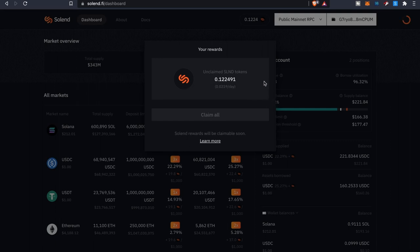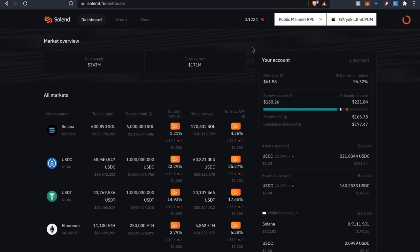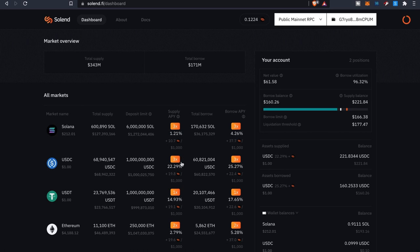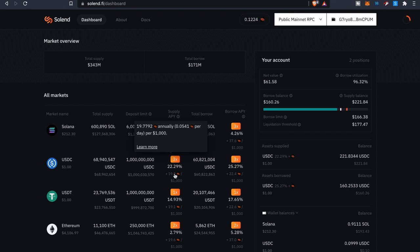And I'm assuming this is all based off the assets that I supply and borrow. So as far as supply side, whatever I supply I'll be earning about 22 percent plus. So it says 19.77 annually which is equivalent to about 0.05 per a thousand. So that kind of gives you an idea of how much you can look forward to as far as collecting those tokens.